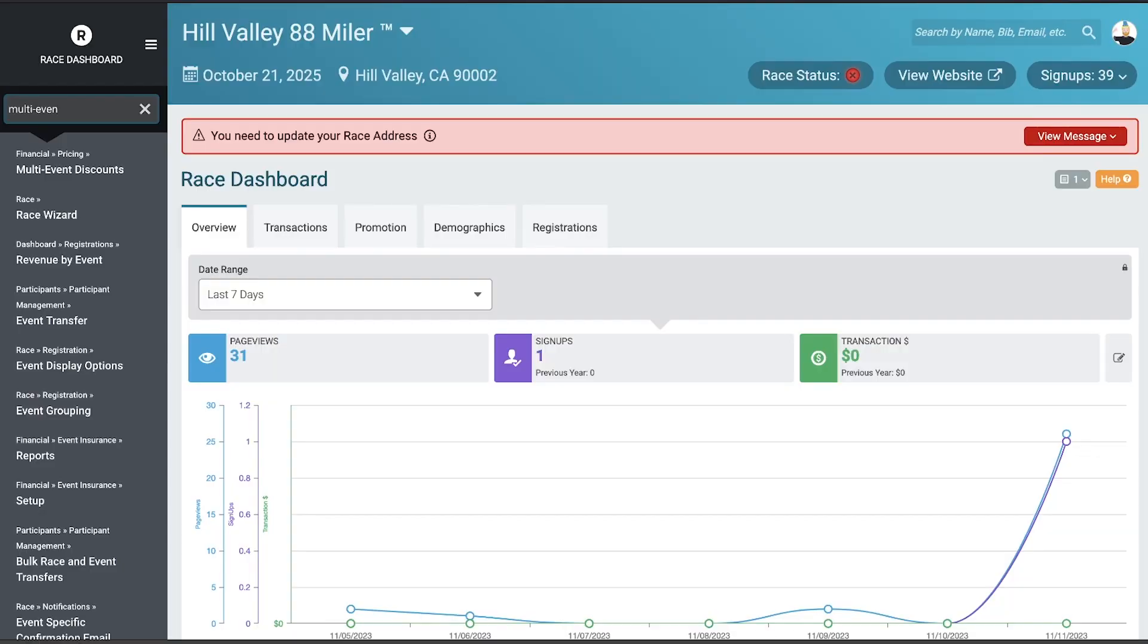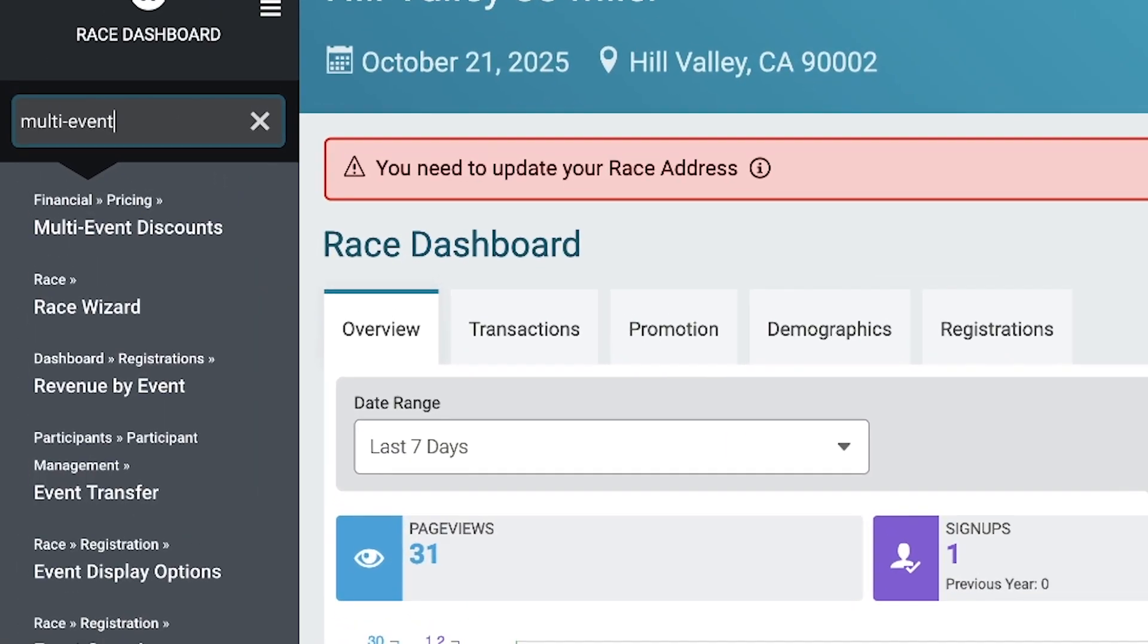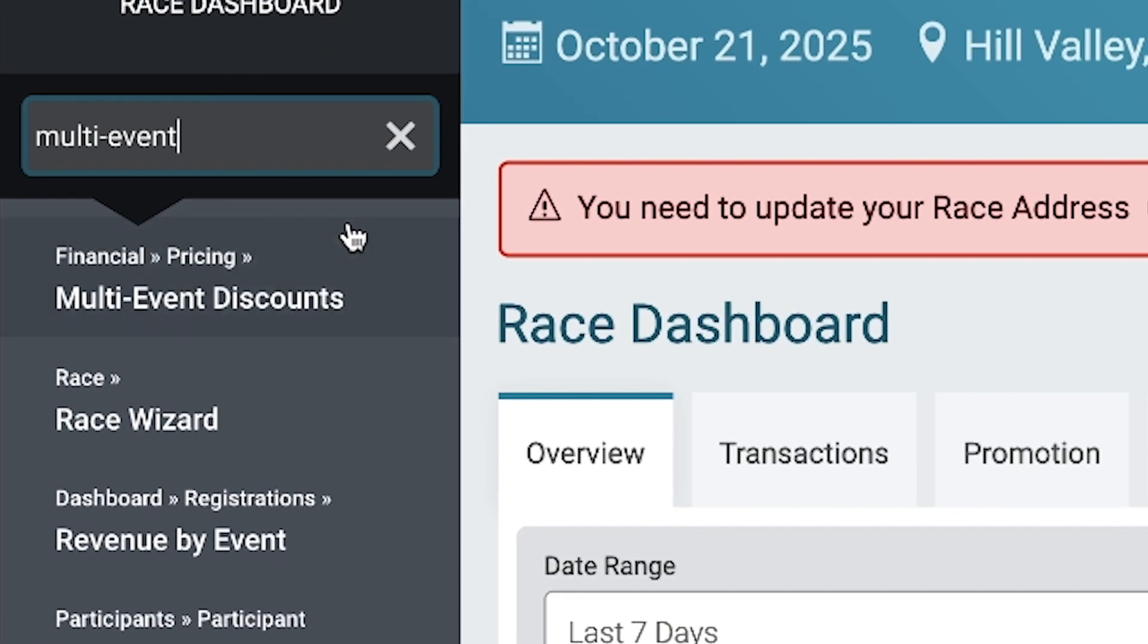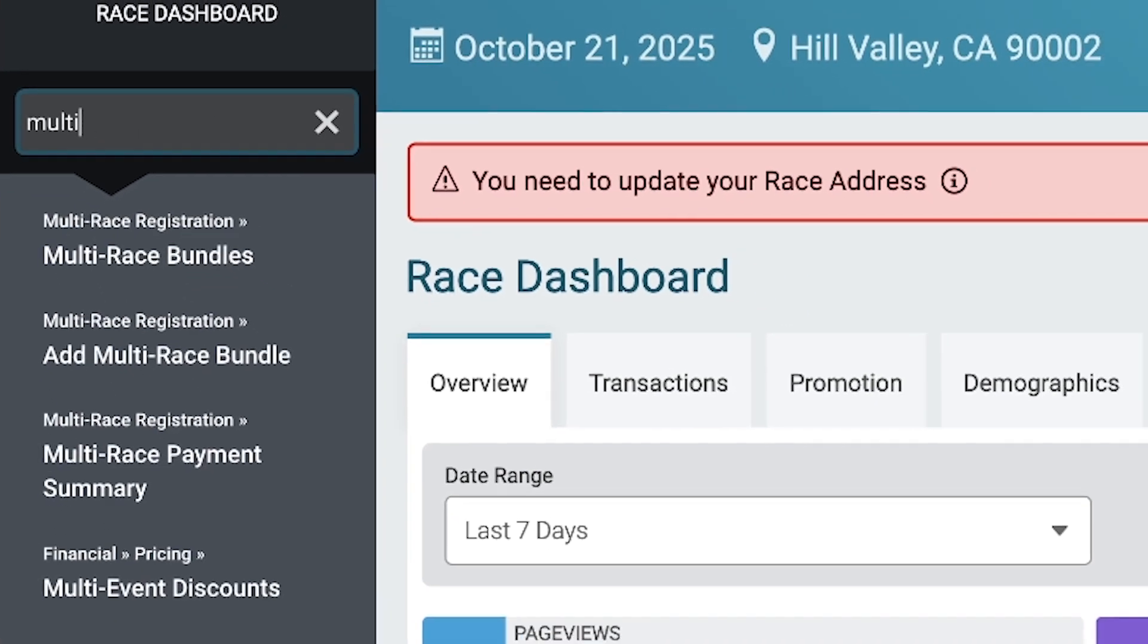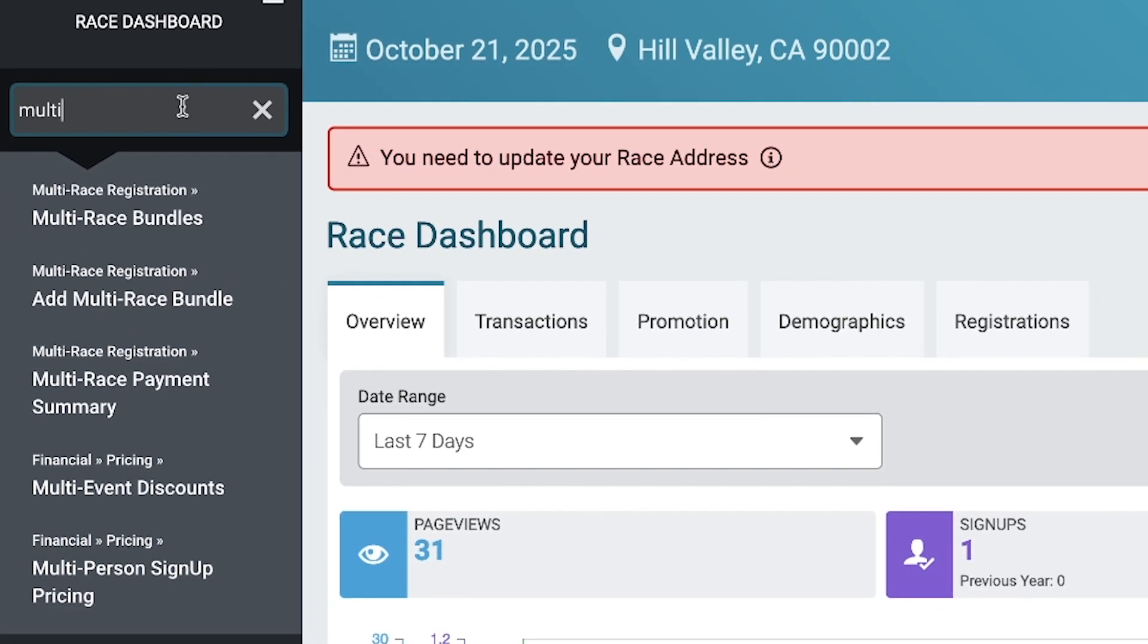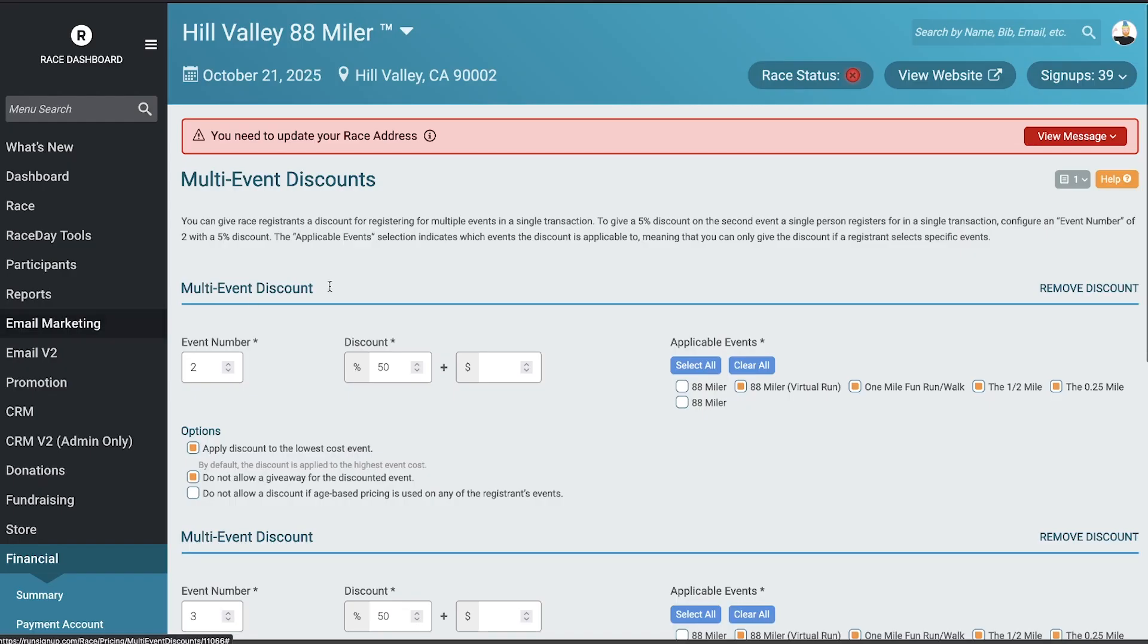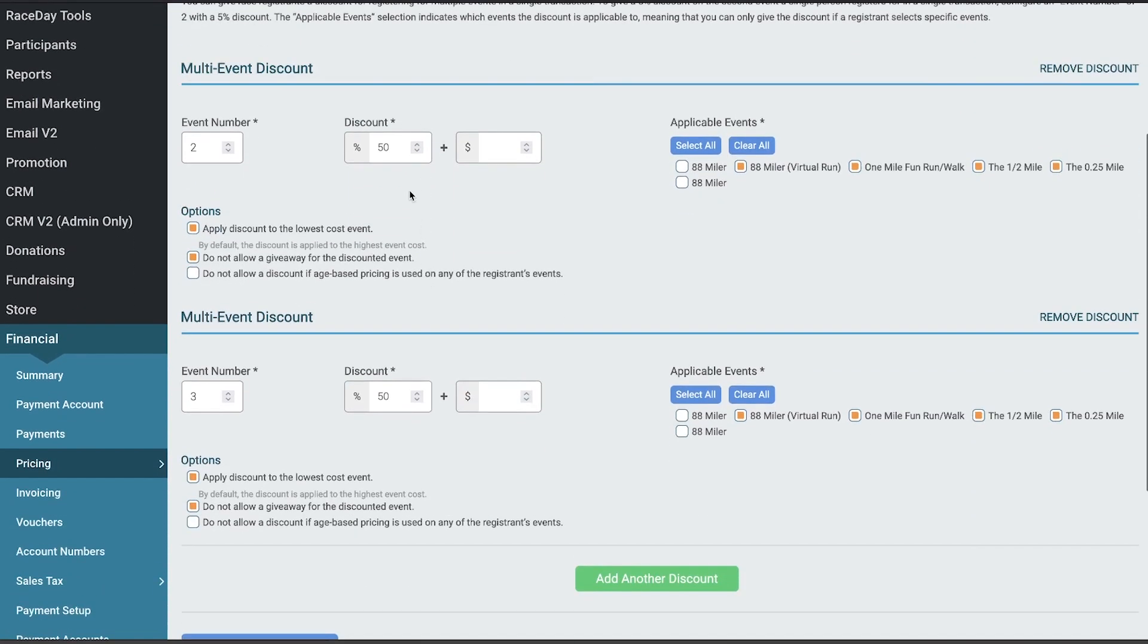Here's a useful feature that not a lot of people know about, but we have gotten questions about whether this is possible, and it is: multi-event discounts. To find it, just go to the search, type in 'multi-event,' and go to Financial, Pricing, Multi-Event Discounts.